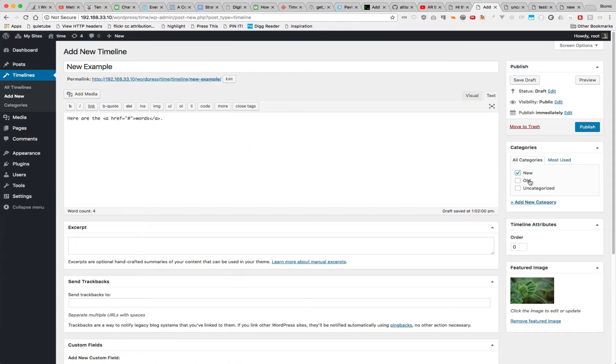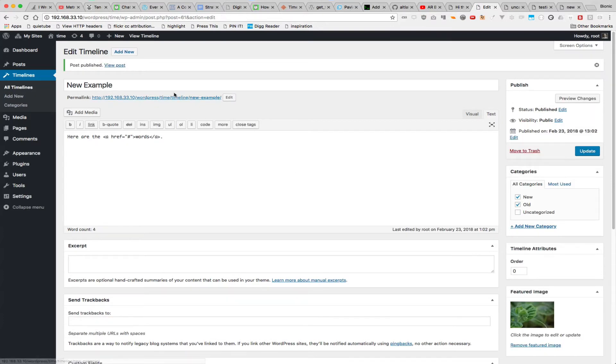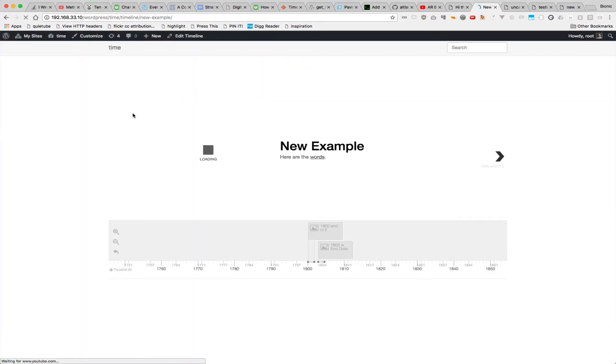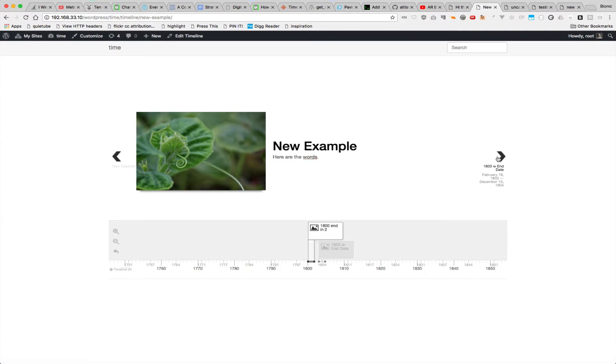Then you decide of all my posts and all the categories, which ones do I want to show up. You can do multiple categories or single categories, but this determines what's going to show up on your timeline. Publish right here, and then here we go. Those links work.